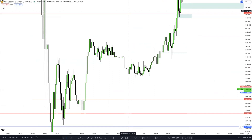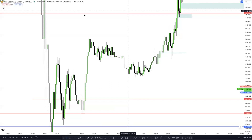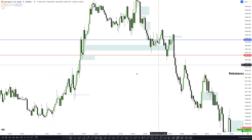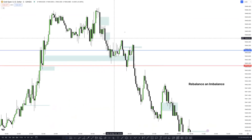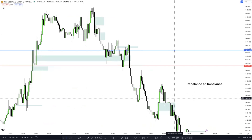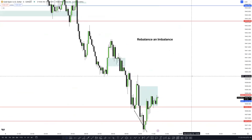A liquidity void is meant to be filled, not to be reversed from. You might ask: why is price going up from this liquidity void? That concept I only keep for my private students. The general rule for fair value gaps is: a good bullish fair value gap will be inside equilibrium or in discount; a good bearish fair value gap will be inside premium or equilibrium of the current dealing range.